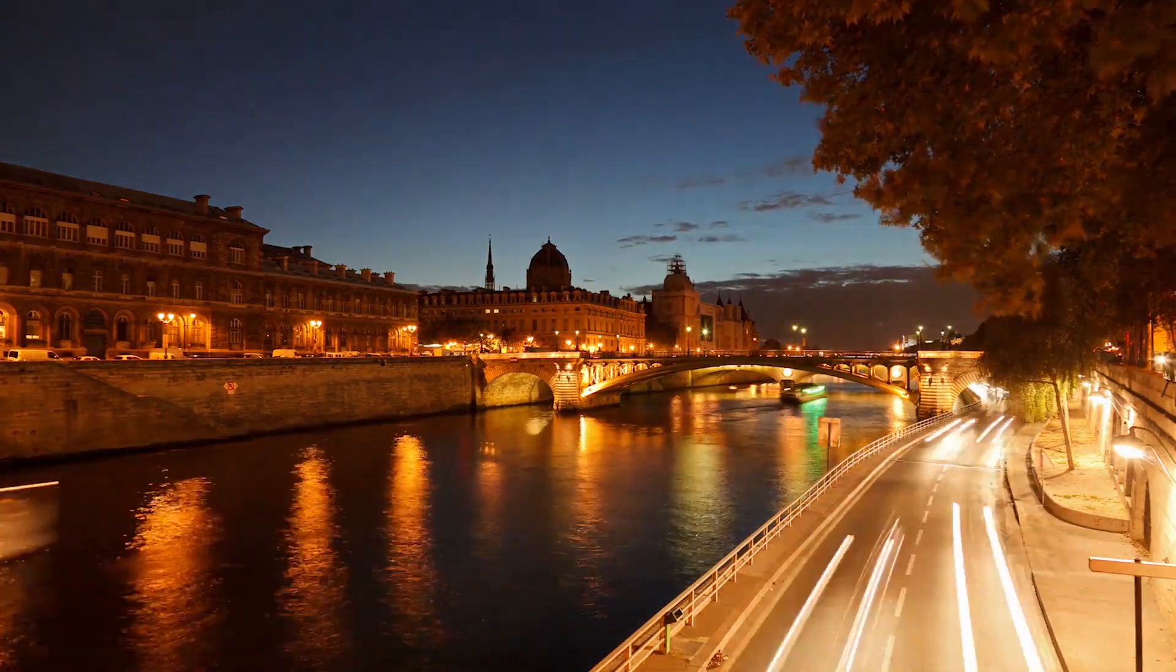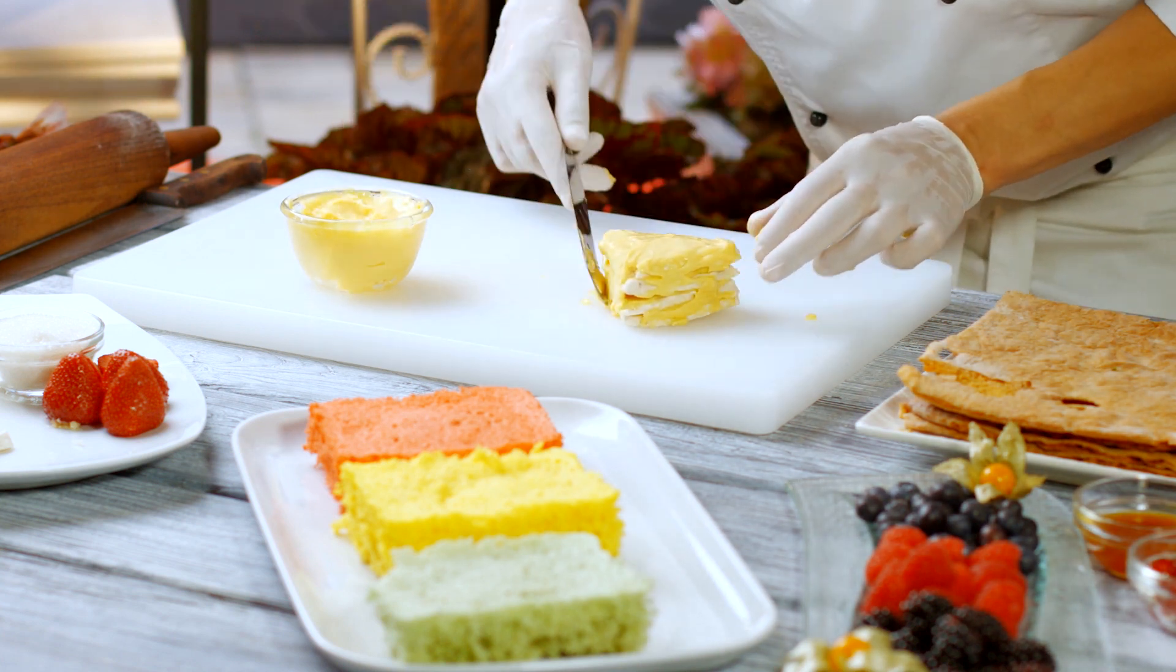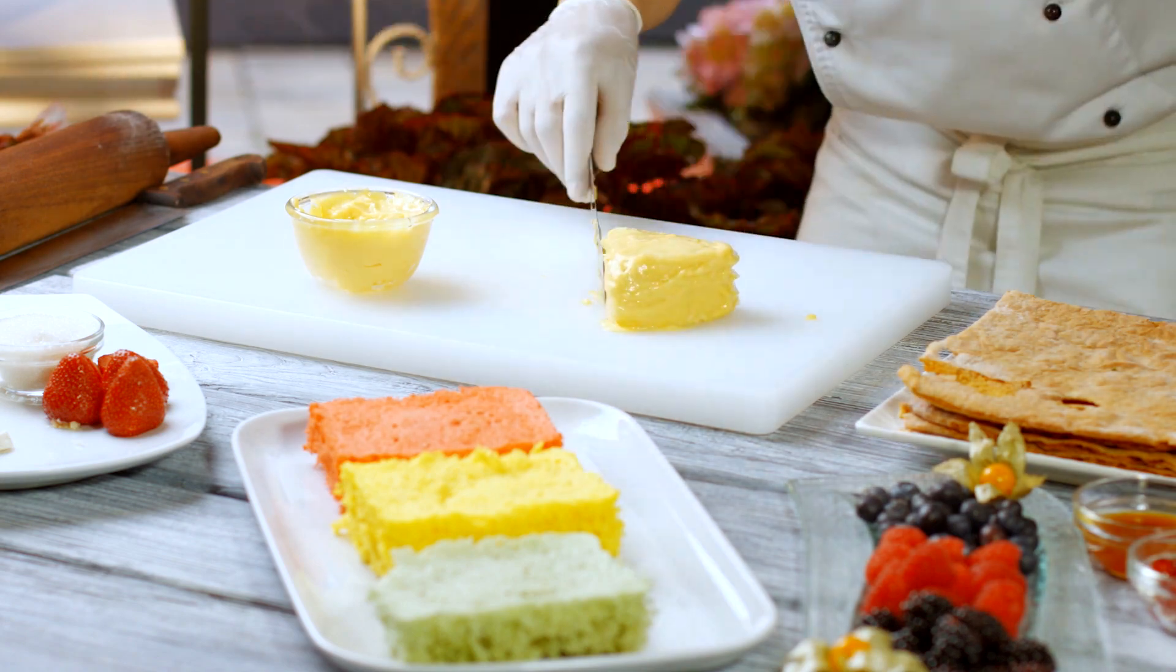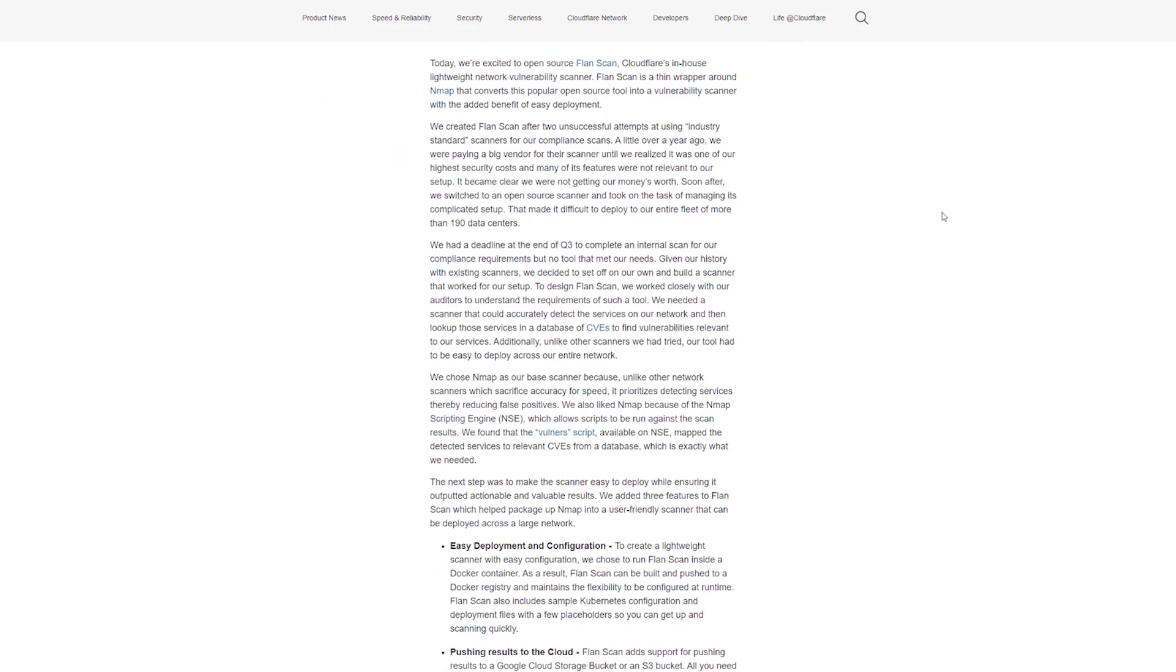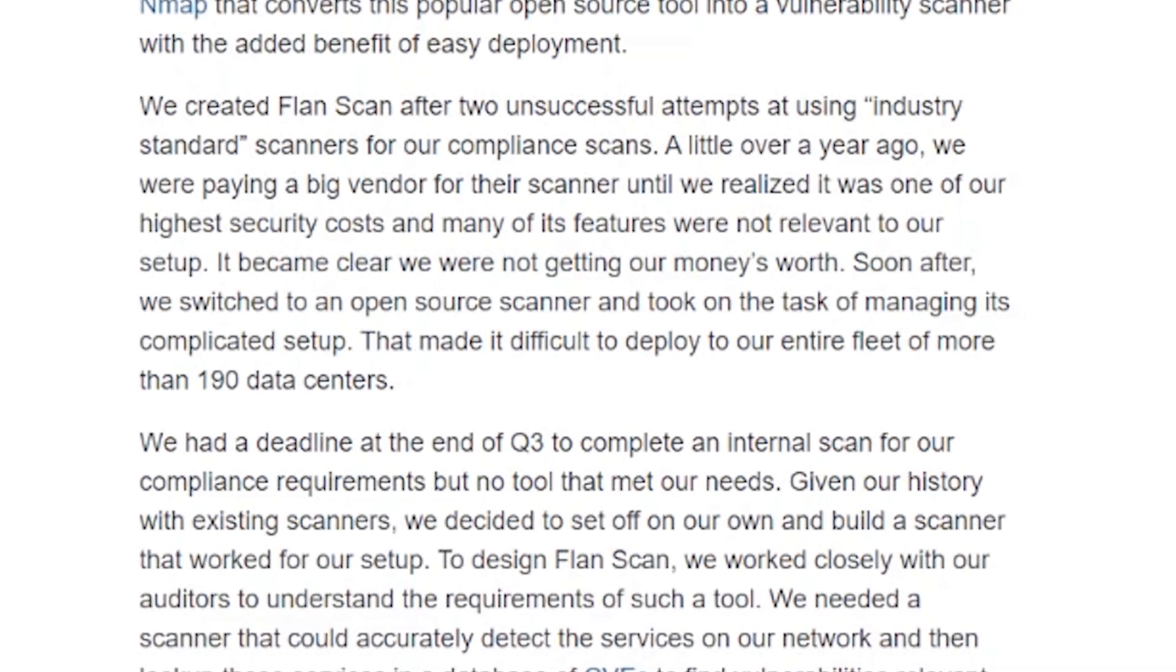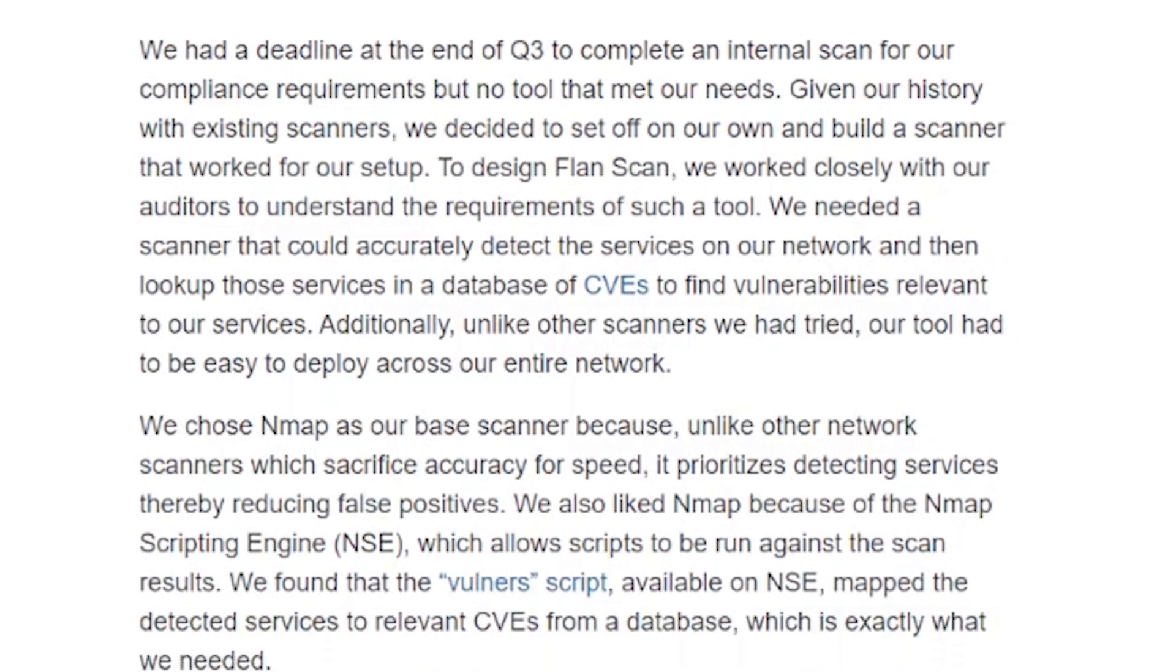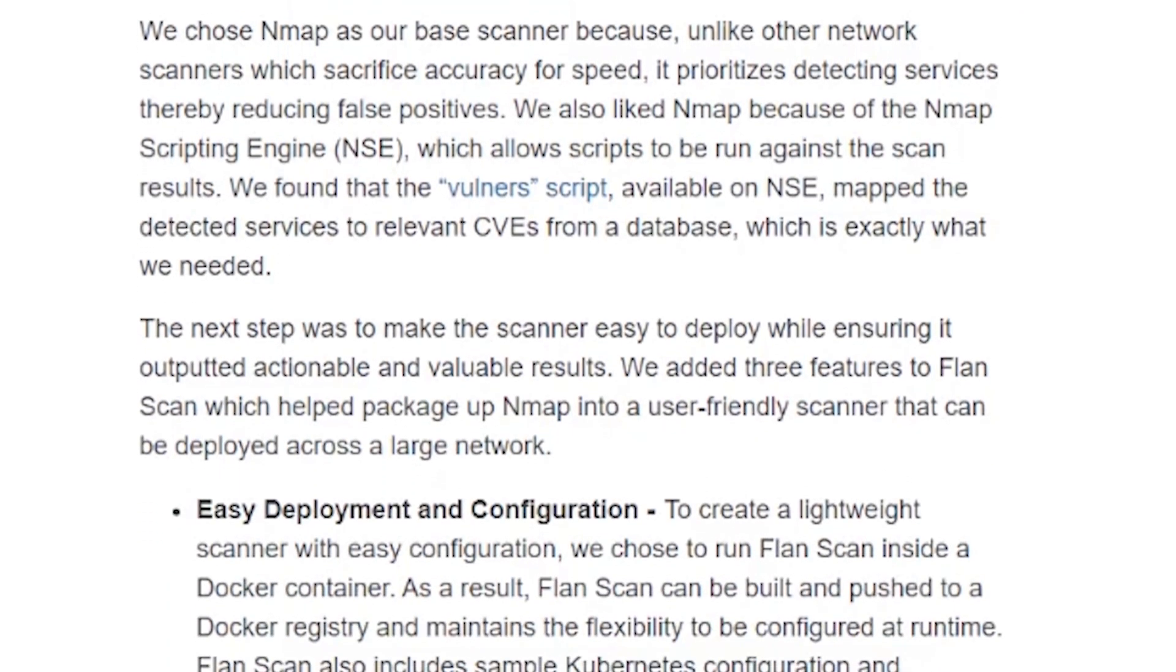It's ironic that we're here in Paris while talking about a tool with a very French name. Let's see if Flanscan can live up to its tasty reputation. In their blog post, Cloudflare describes some poignant reasons why they created Flanscan. Specifically, they created it after a couple unsuccessful attempts using industry-standard scanners for their compliance scans. This is certainly a circumstance we find ourselves experiencing all the time. We don't have much in the way of options when it comes to alternative scanners. So I'm very excited to see if Flanscan can match up to the competition.